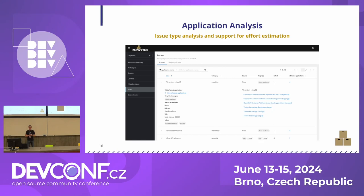Application analysis produces a report — a list of issues and warnings found in the application. A key advantage is that this is provided not just per application but across an entire application portfolio. This makes it possible to identify that some applications are nearly ready to be modernized while others would require very high effort. This helps architects or consultants decide what makes sense to migrate and what doesn't.